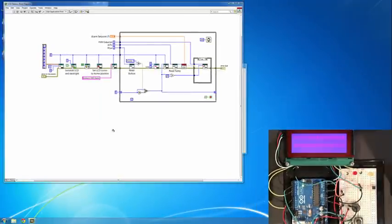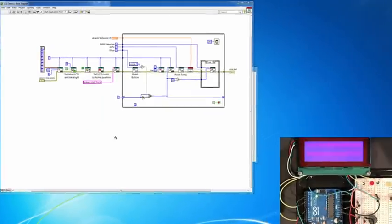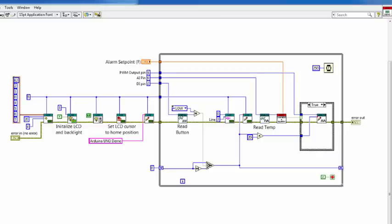Taking a look back at the demo VI, notice that the VIs in aqua blue are part of the Arduino compiler's included functions. The ones in red are sub-VIs we have created specifically for this example.